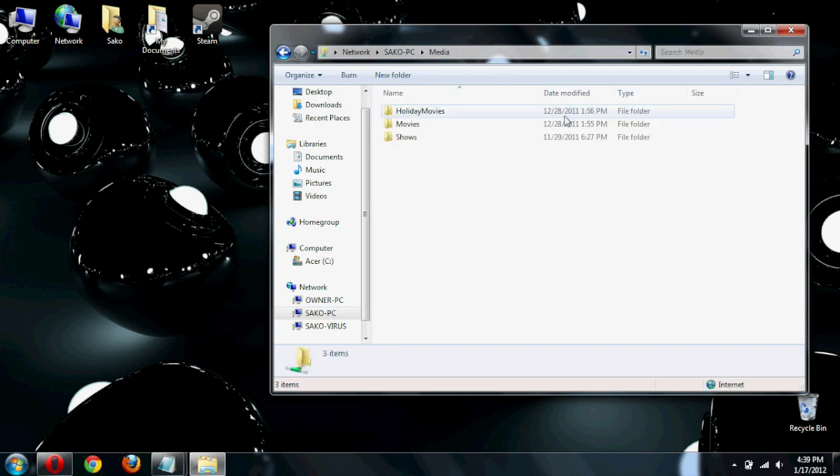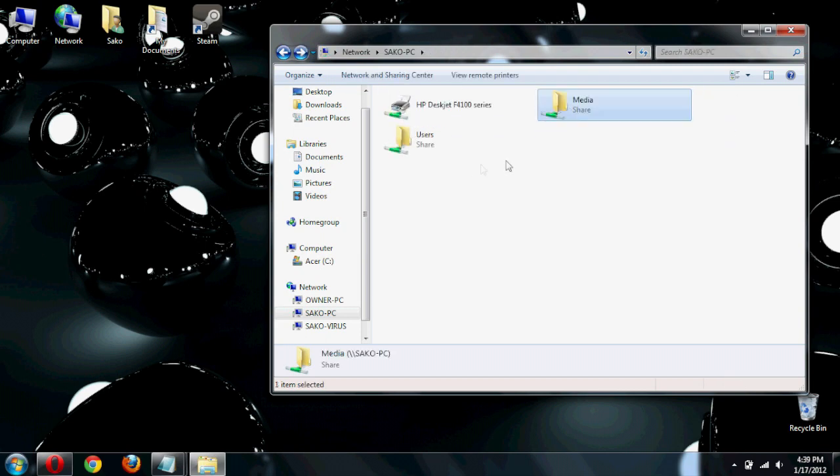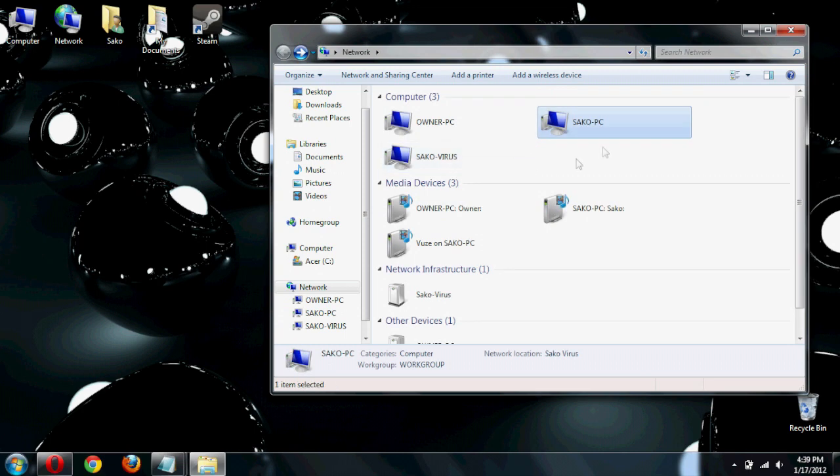That being said, we called it media, so here it is. This is the media and boom, there we go. We have access to the folders in our media drive that we just shared.